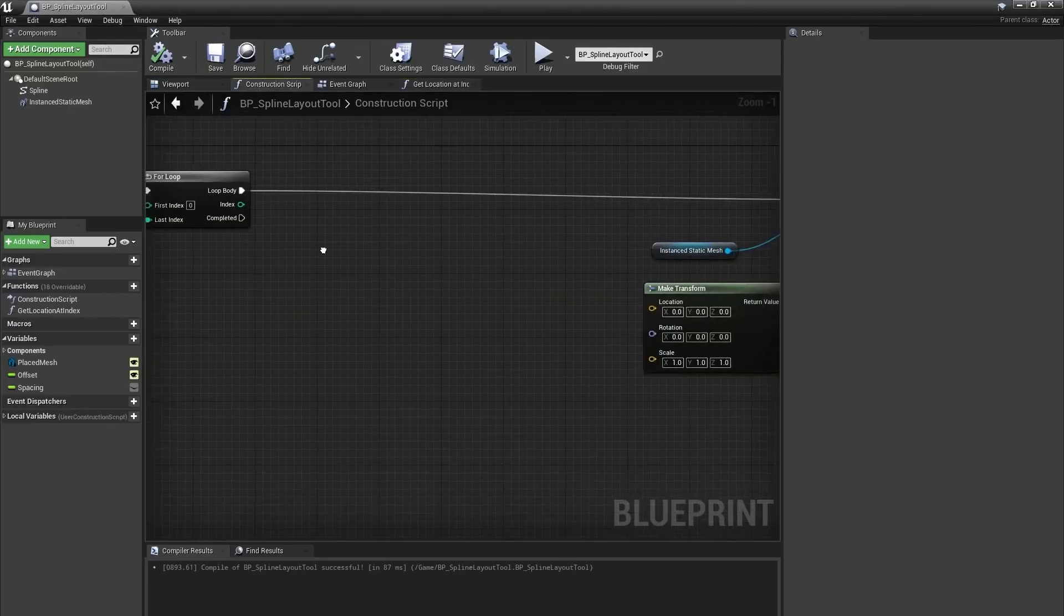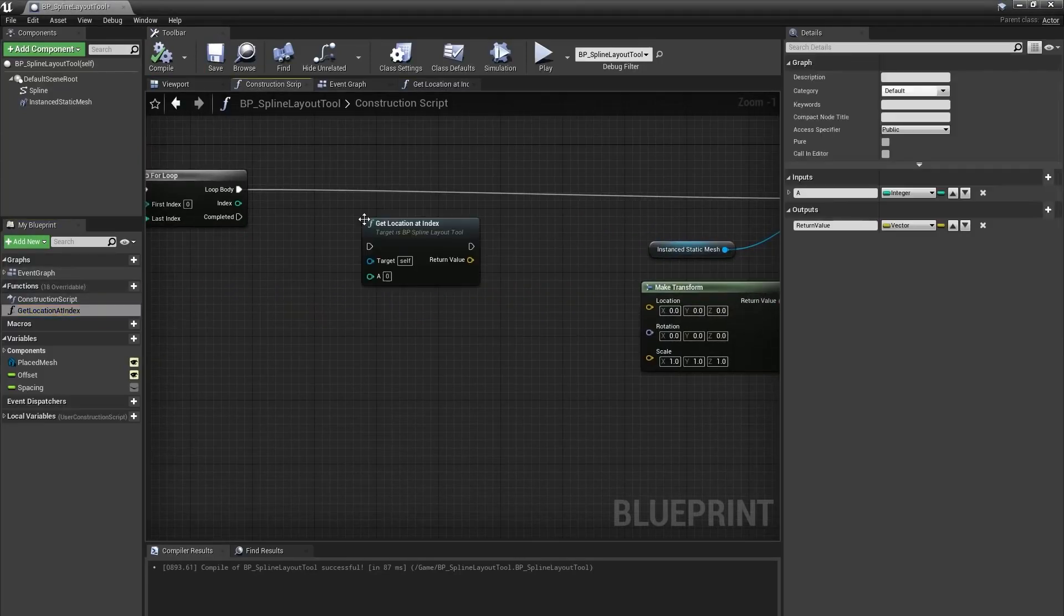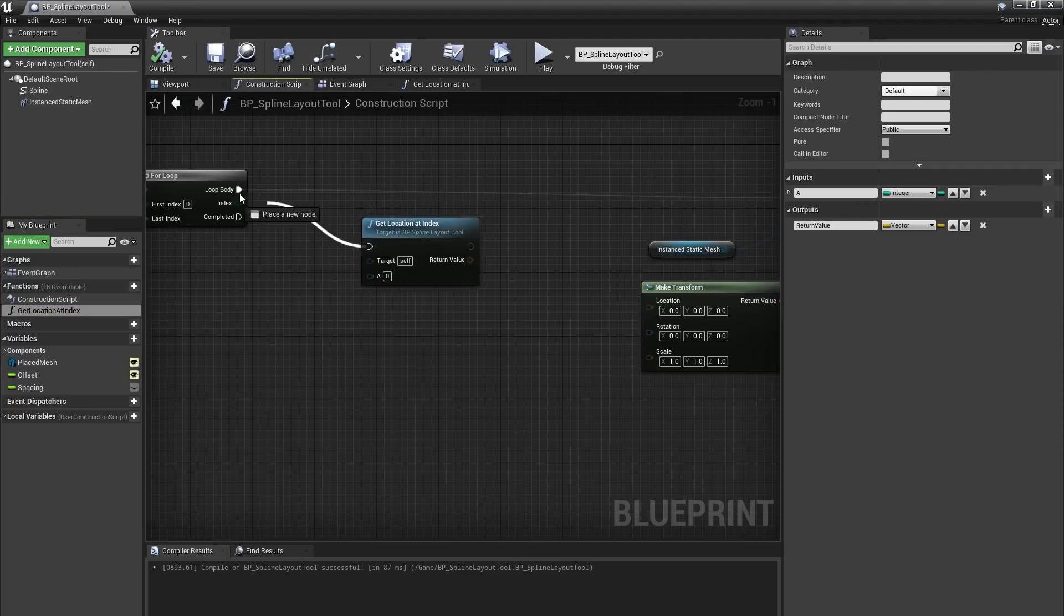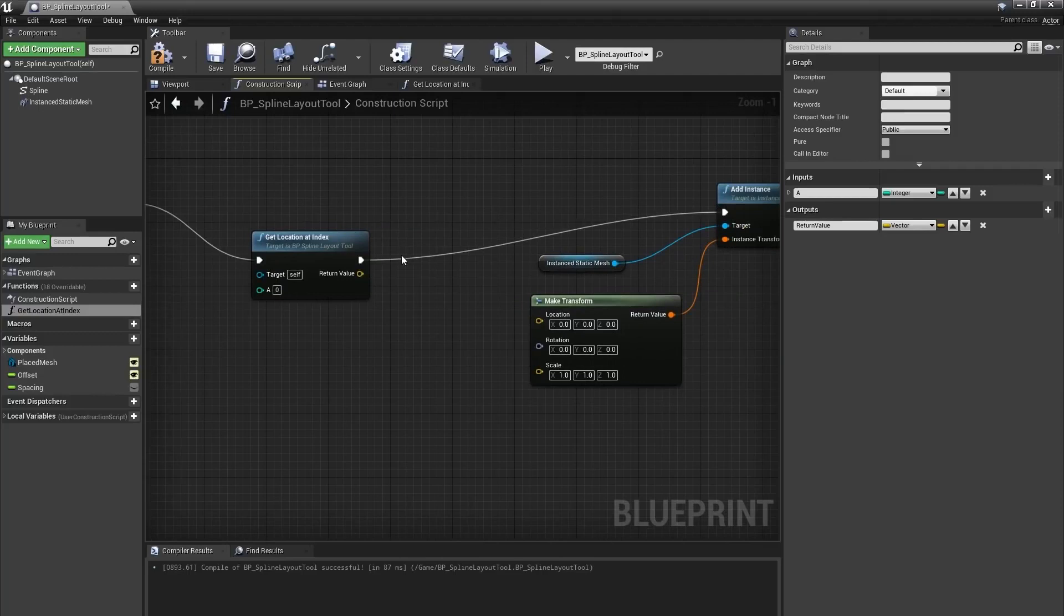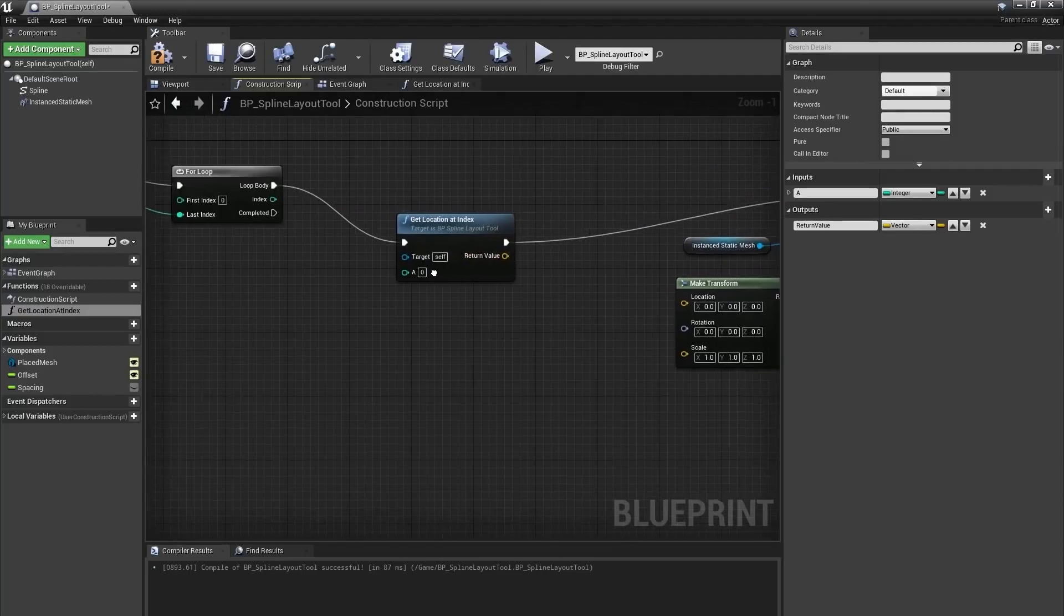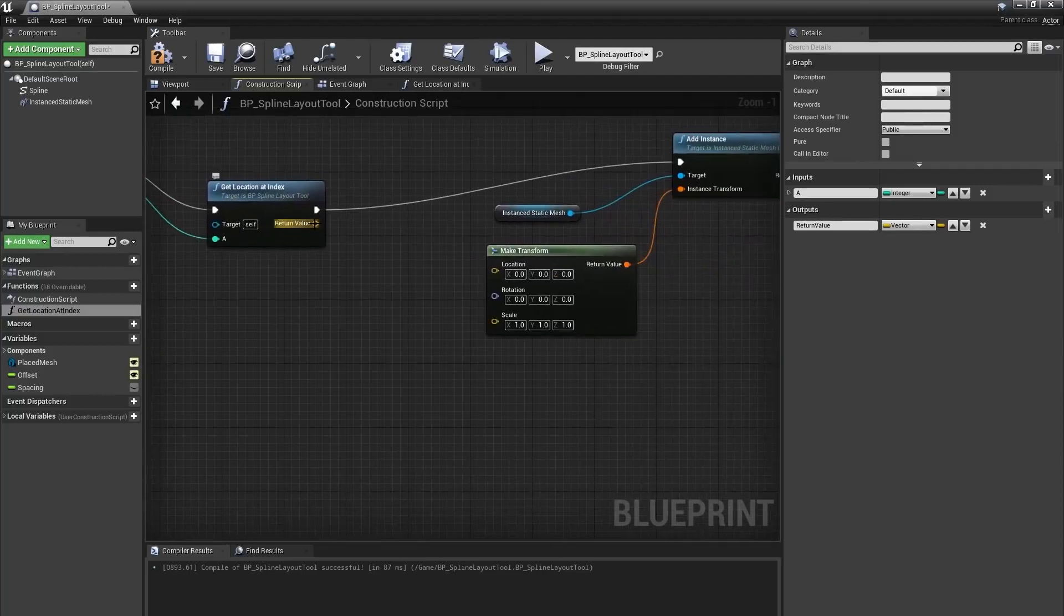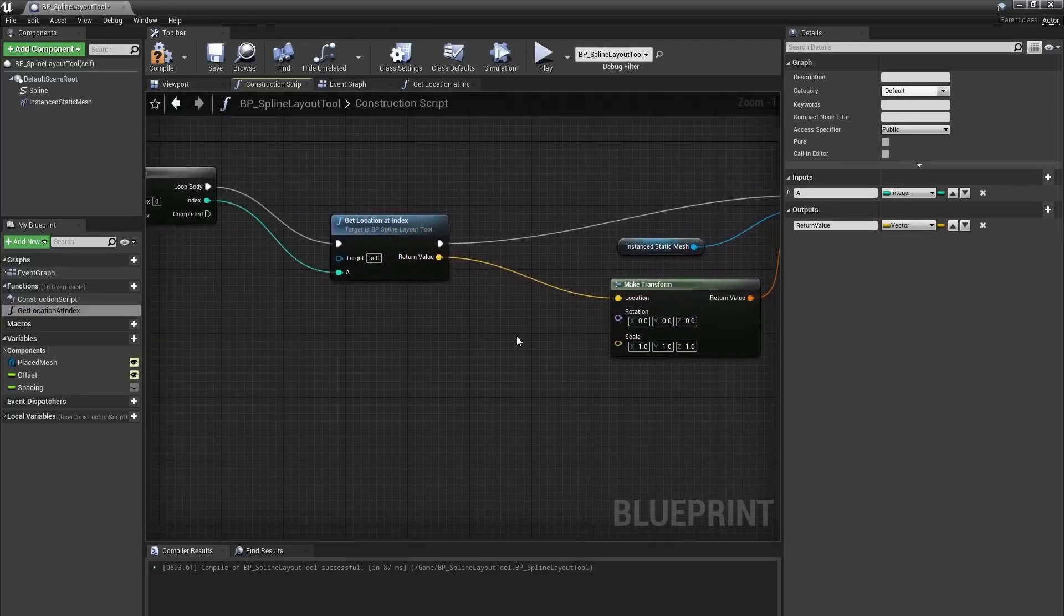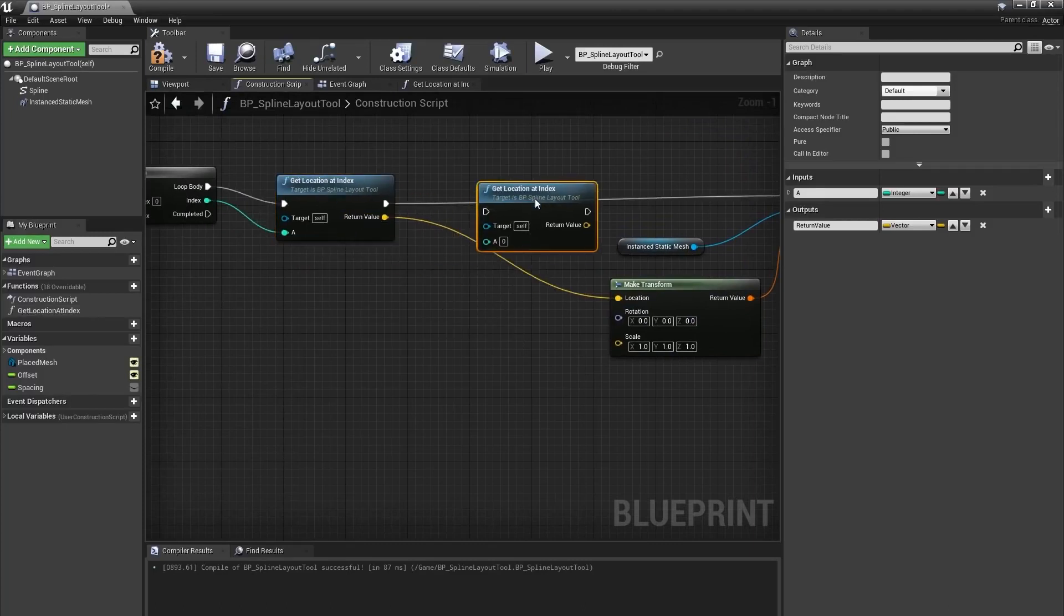Now, if I go back into the construction script, I can place my get location at index function into the graph and connect that into my loop body. I can connect my index to the a input and the return value to my make transform node. However, I'm going to need a second one of these and I'm starting to feel a little cramped in the graph, like my blueprint is getting clogged up.